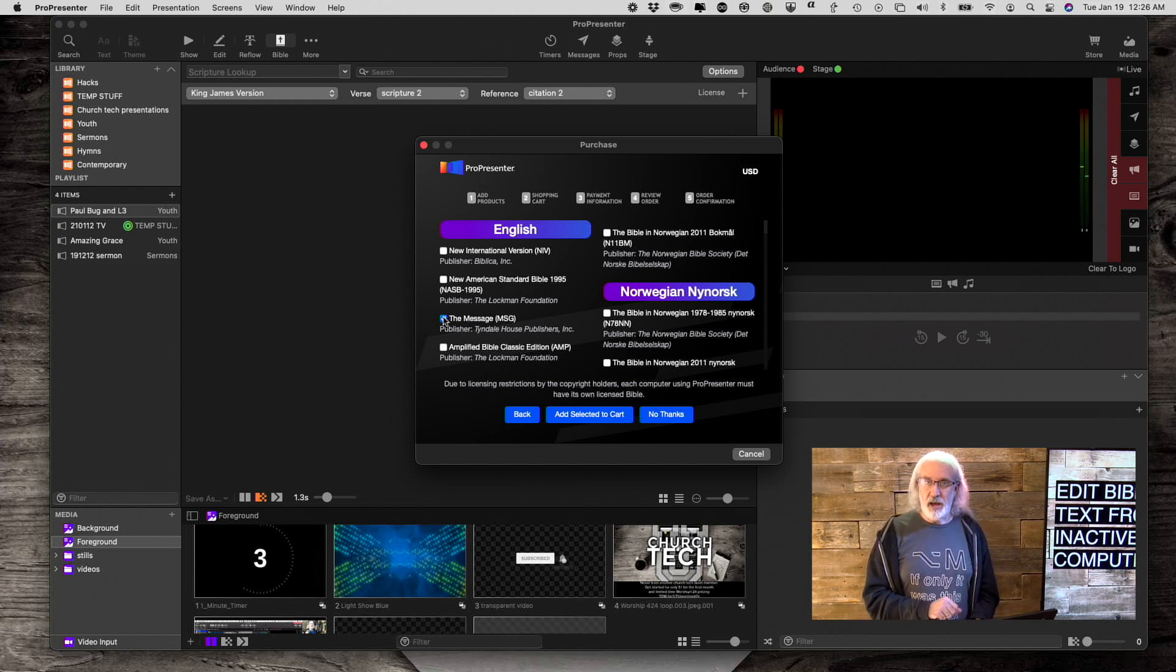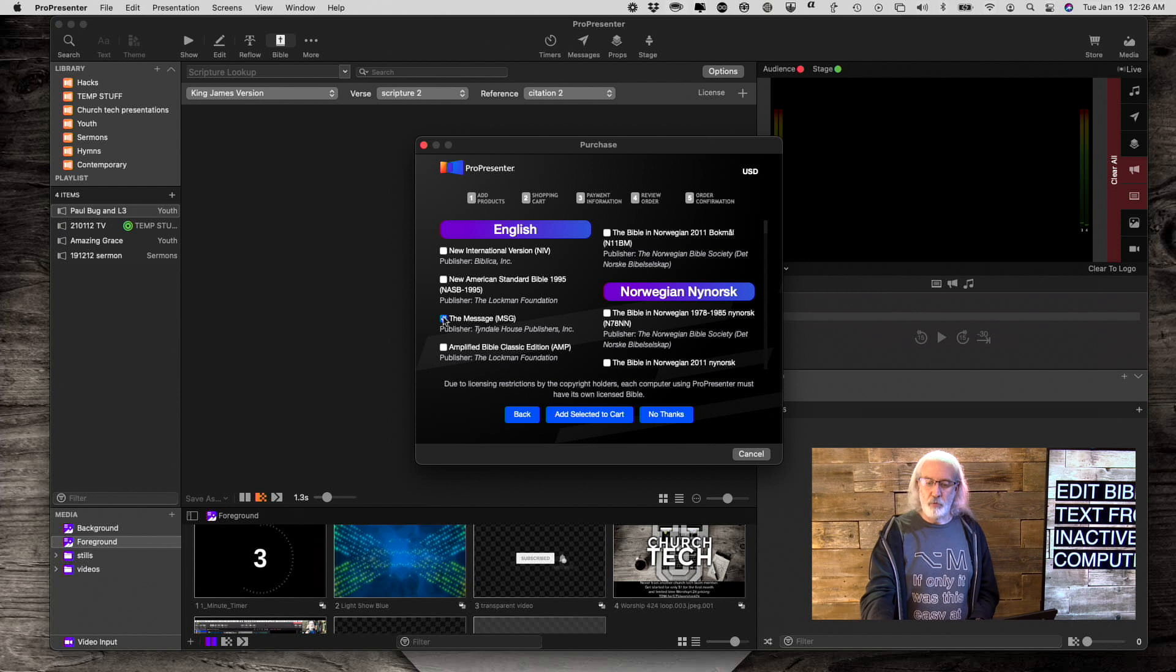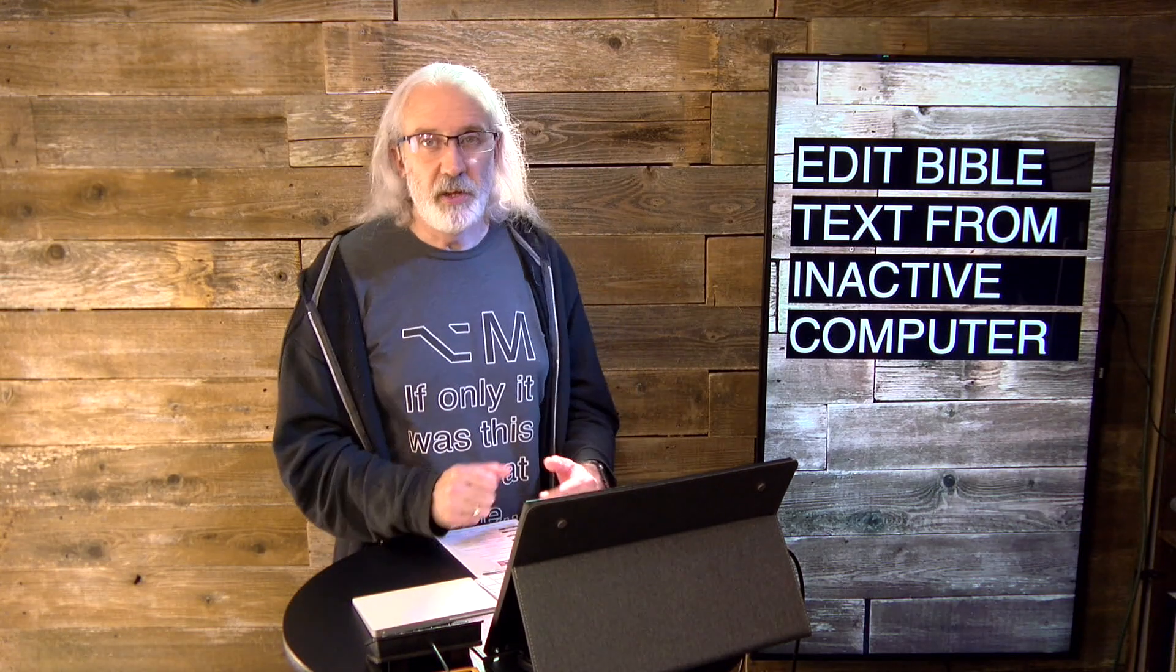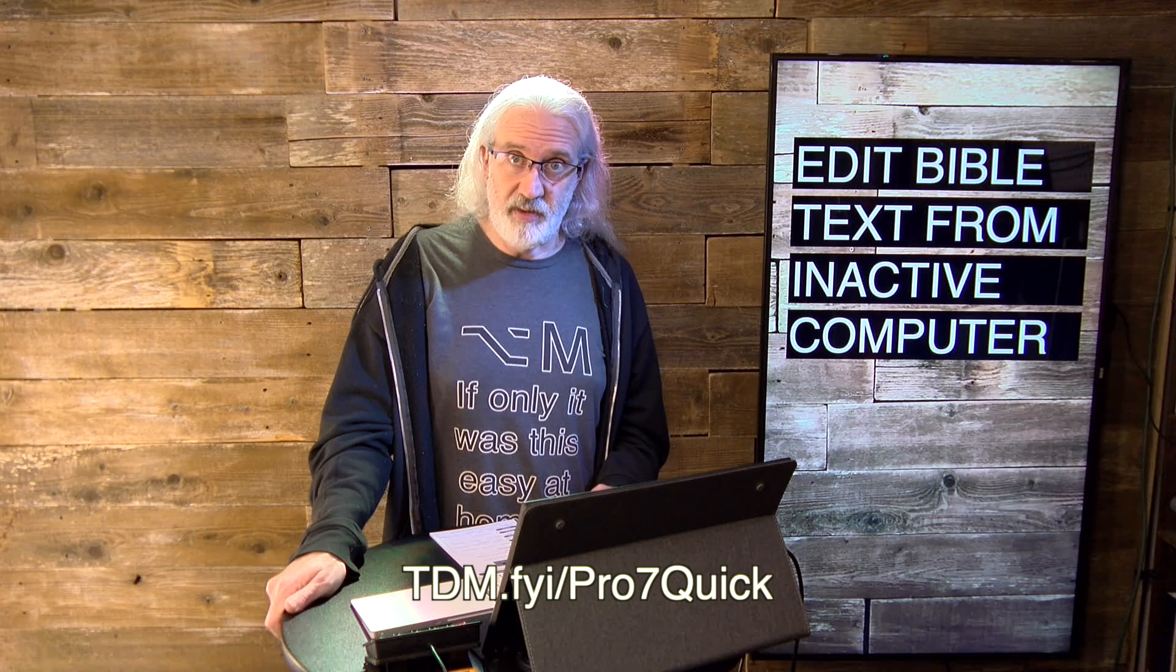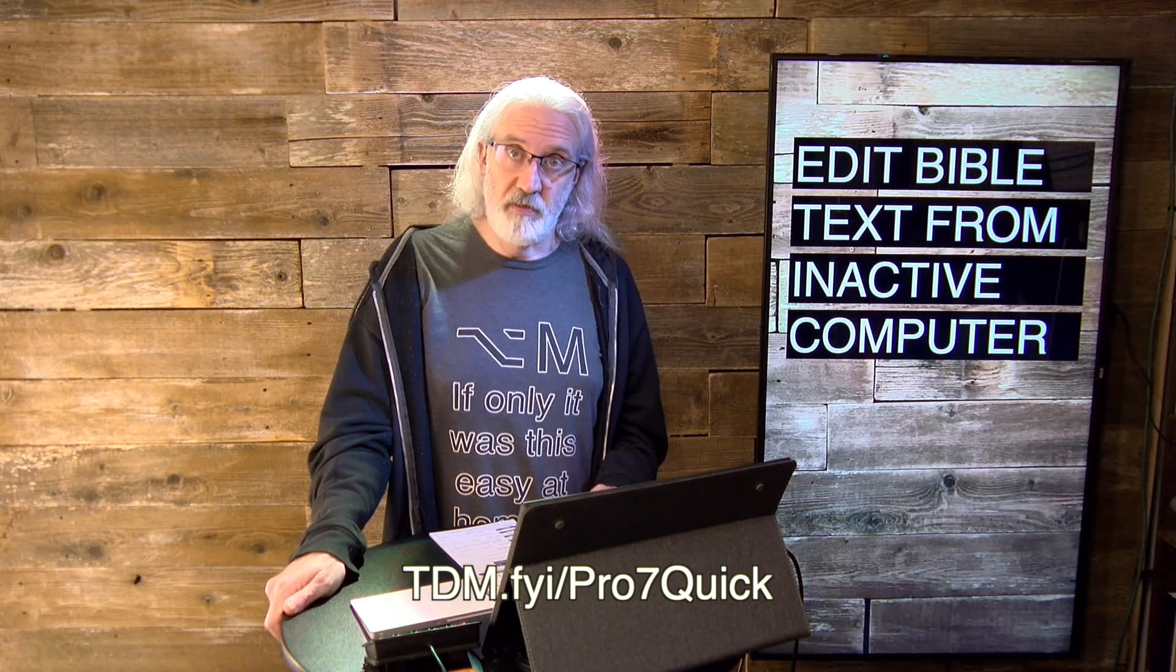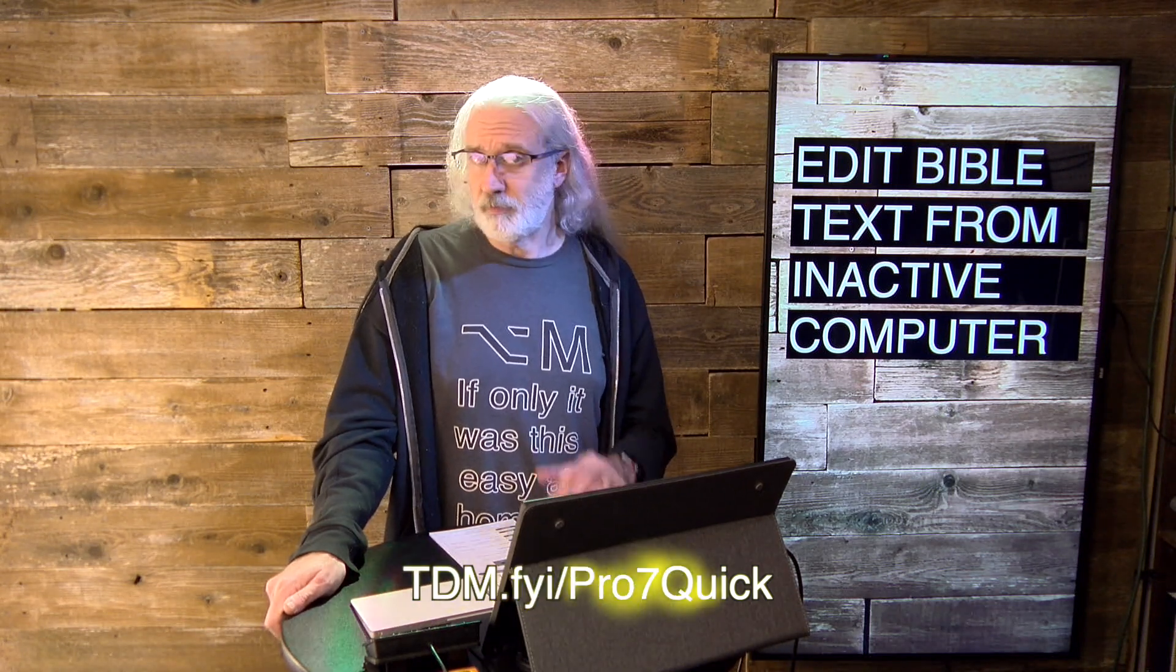So, that's what they've added in ProPresenter 7.4. If you like this content, I bet you'd like my ProPresenter 7 Quick Start course, which is free if you go to the link that I'm about to tell you.